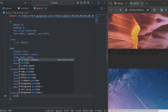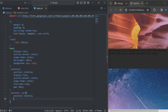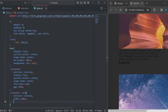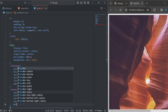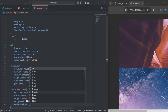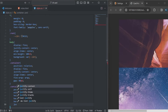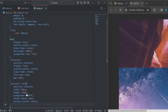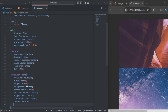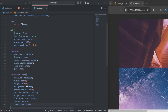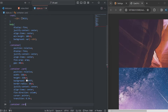Now let me start styling the container along with my card. The position will be relative, the width will be 320 pixels, the height will be 250 pixels, the background will be white, the border-radius will be 20 pixels, justify-content will be center, align-items will be center, flex-direction will be column, and the cursor will be pointer, with a transition of 0.5s.